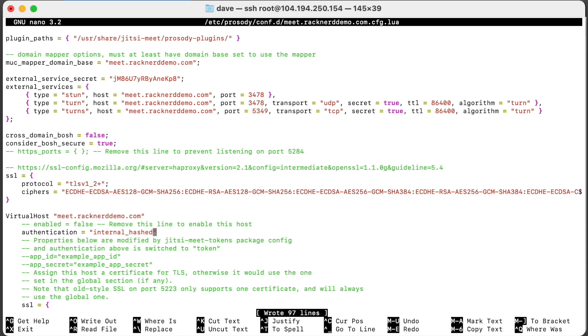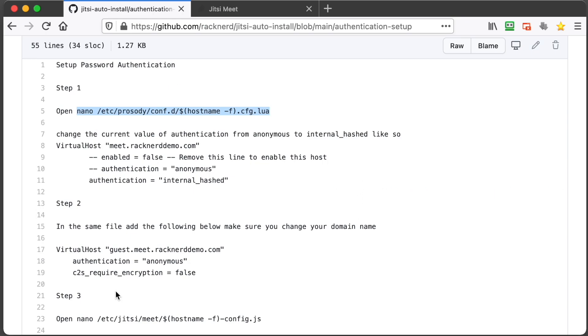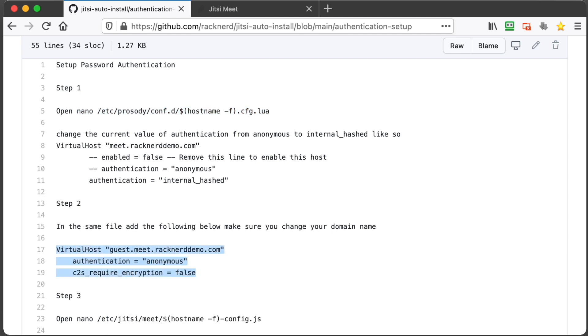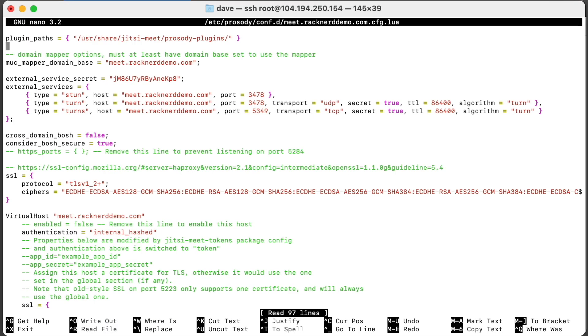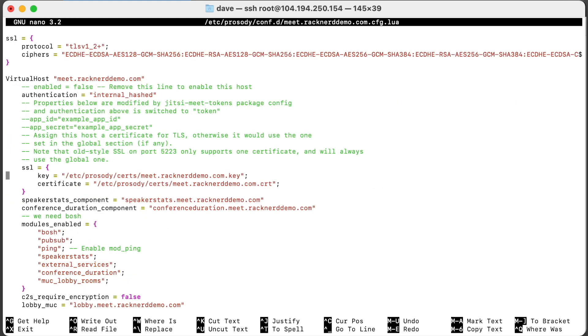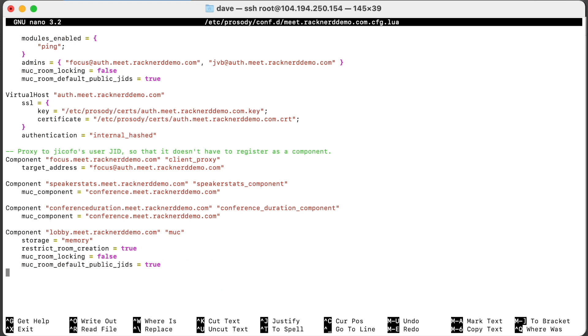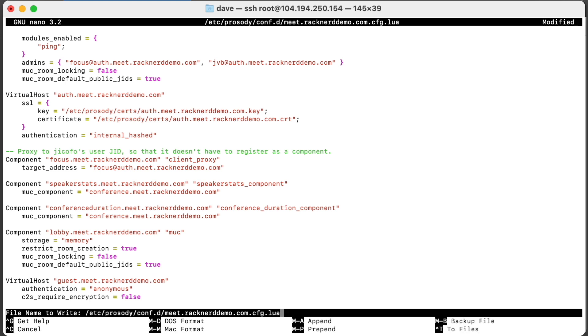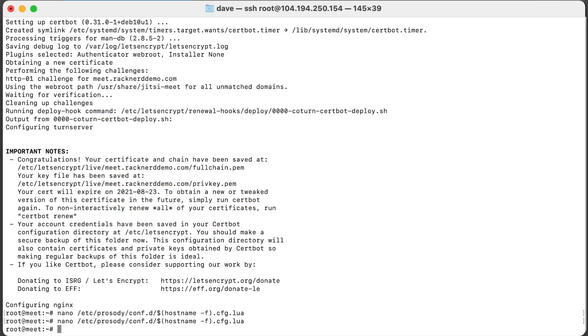There is something more we need to do in this, but I need to get out of this and go back and copy it. So we need to copy this part here. So we'll copy that there, go back and rerun this. Scroll all the way down to the bottom and we can paste that in there. Now you see how we've got meet.racknerddemo.com? You want to change this to your domain name, so make sure you do that. Save that and exit out of that.